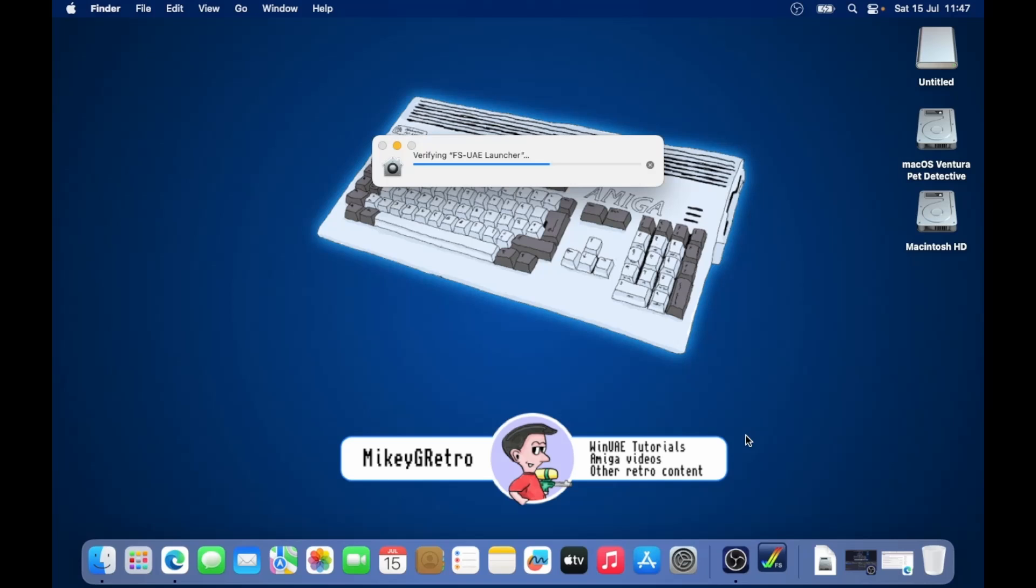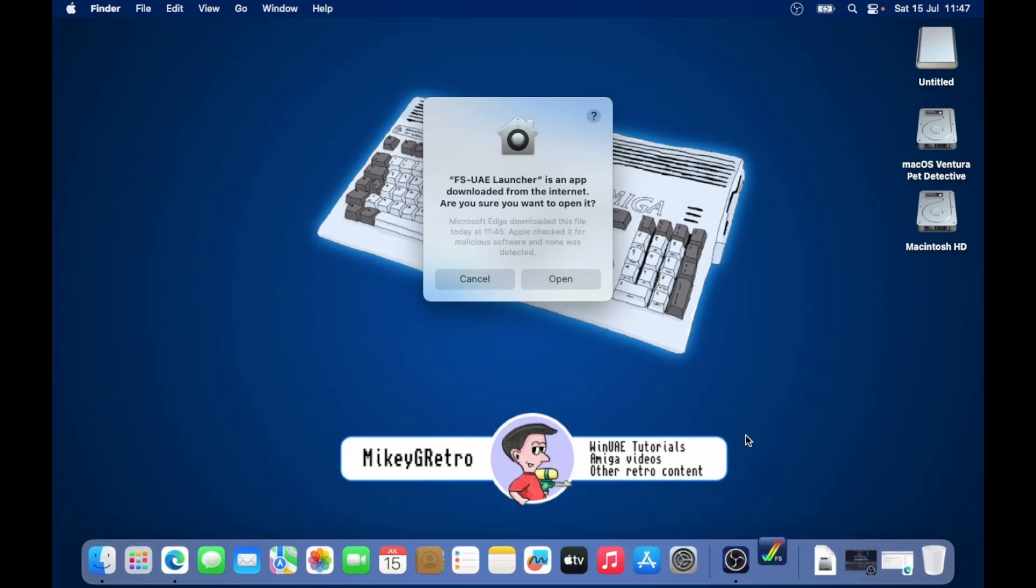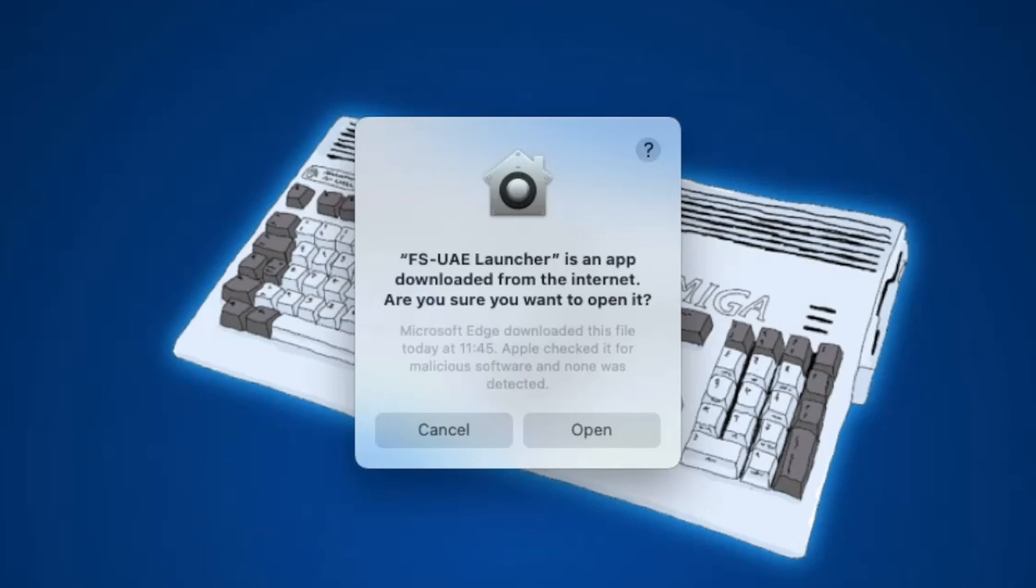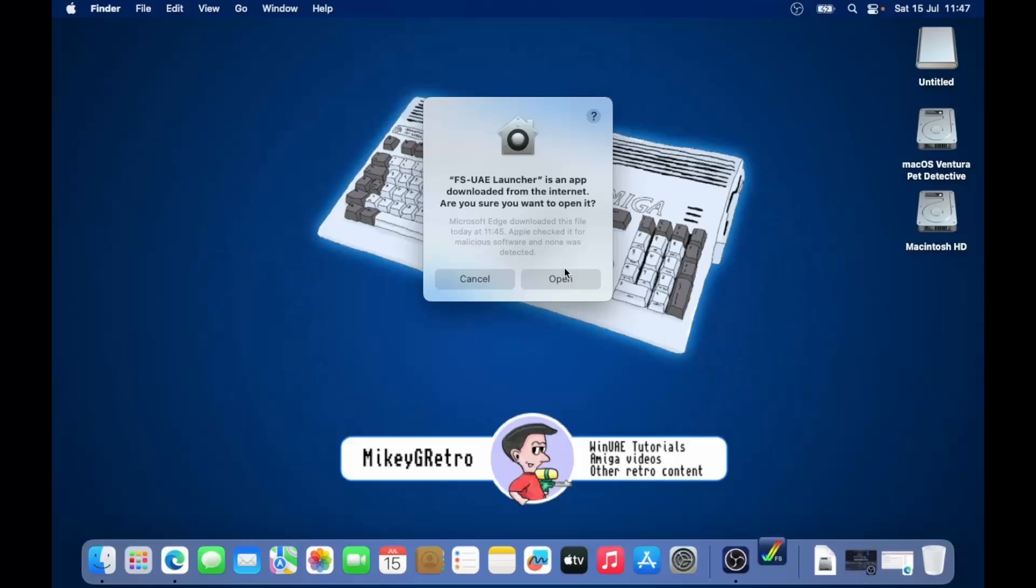The first time that you open up the application, the Mac is saying you've downloaded this from the internet. Are you really sure you want to open this? Yes, I do.